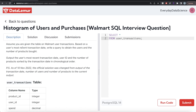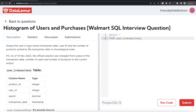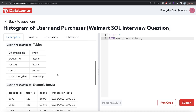The question reads: assume you are given the table on Walmart user transactions. Based on a user's most recent transaction date, write a query to obtain the users and the number of products bought. Output the user's most recent transaction date, user ID, and the number of products sorted by the transaction date in chronological order. You are given a table called user_transactions with four columns: product ID, user ID, spend, and transaction date.